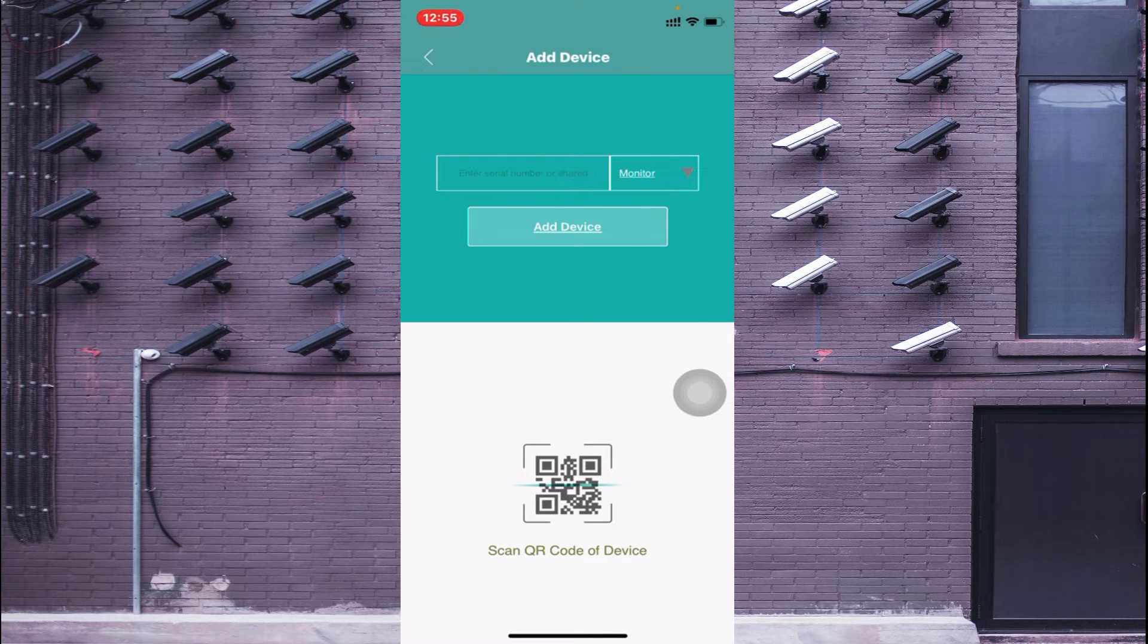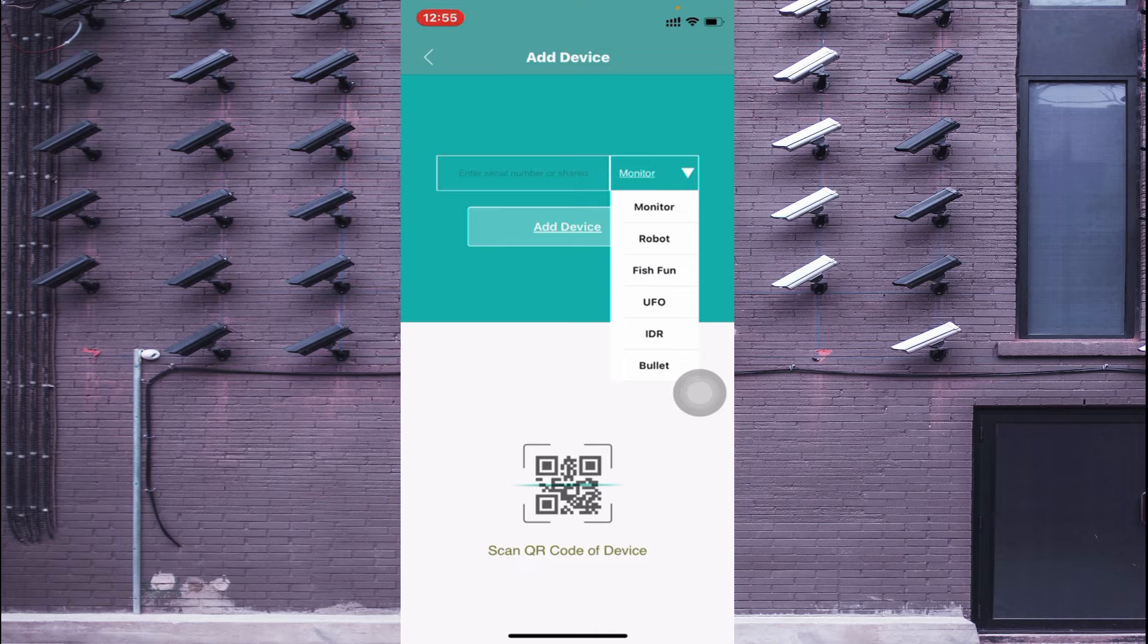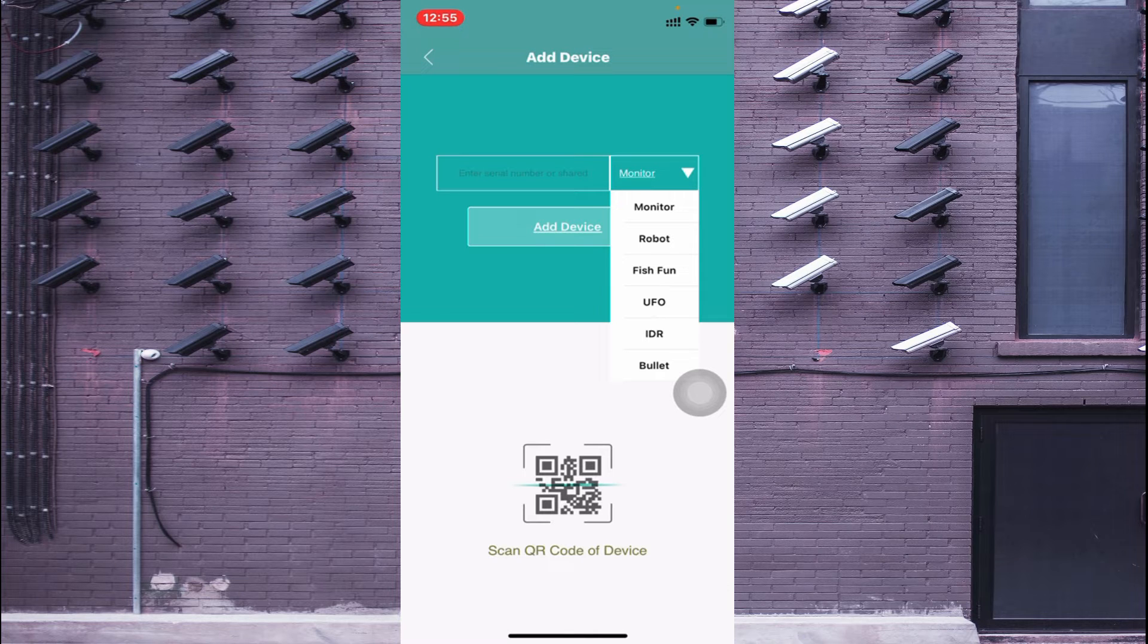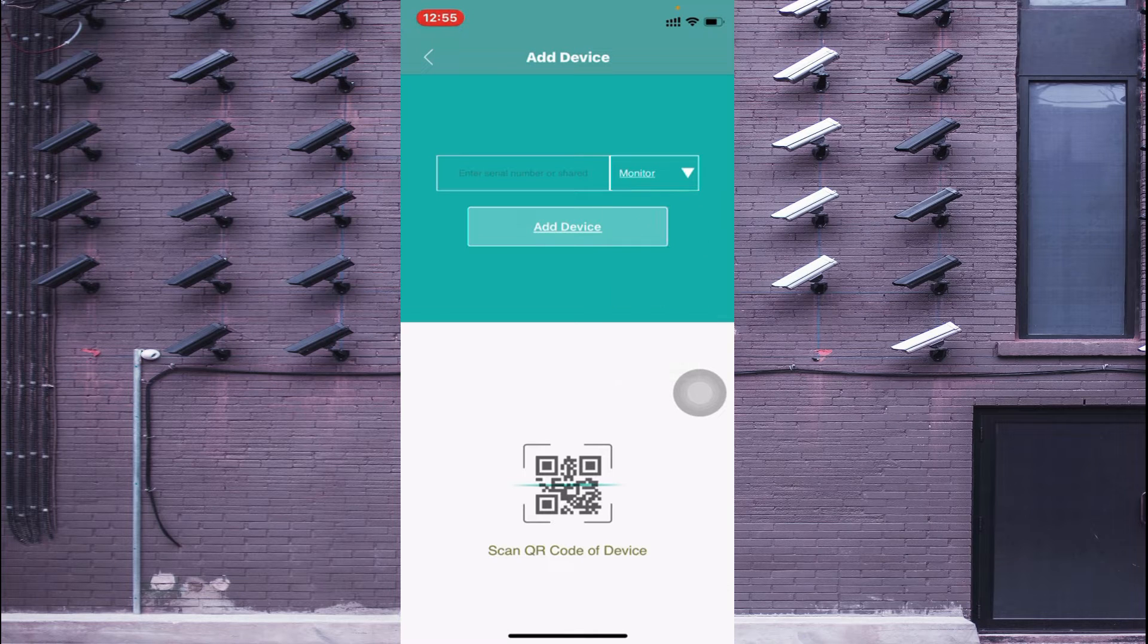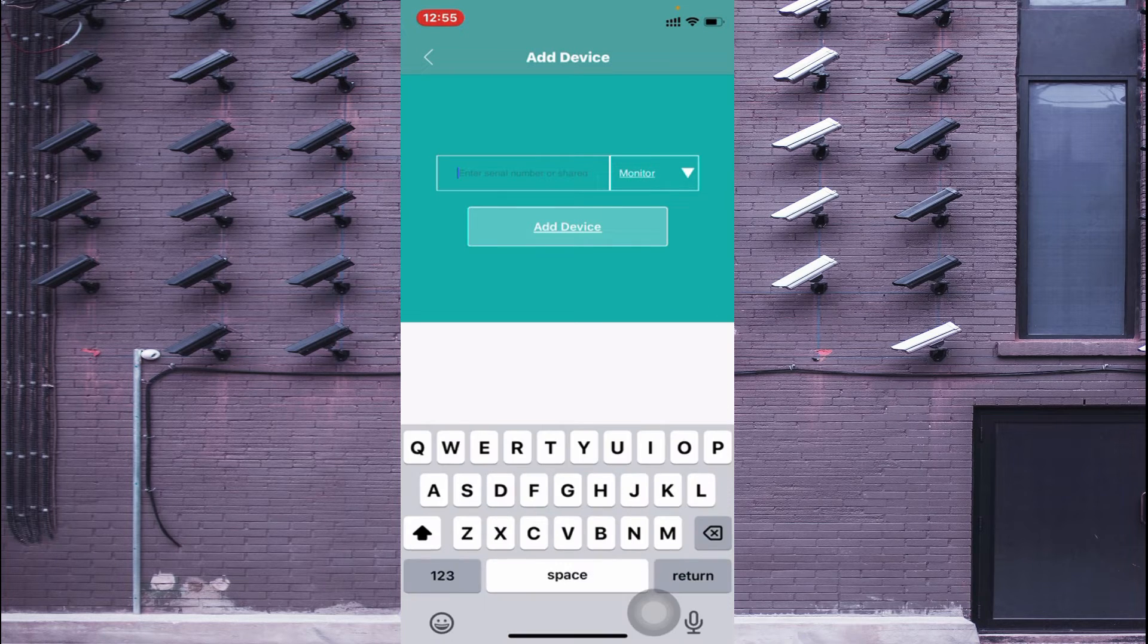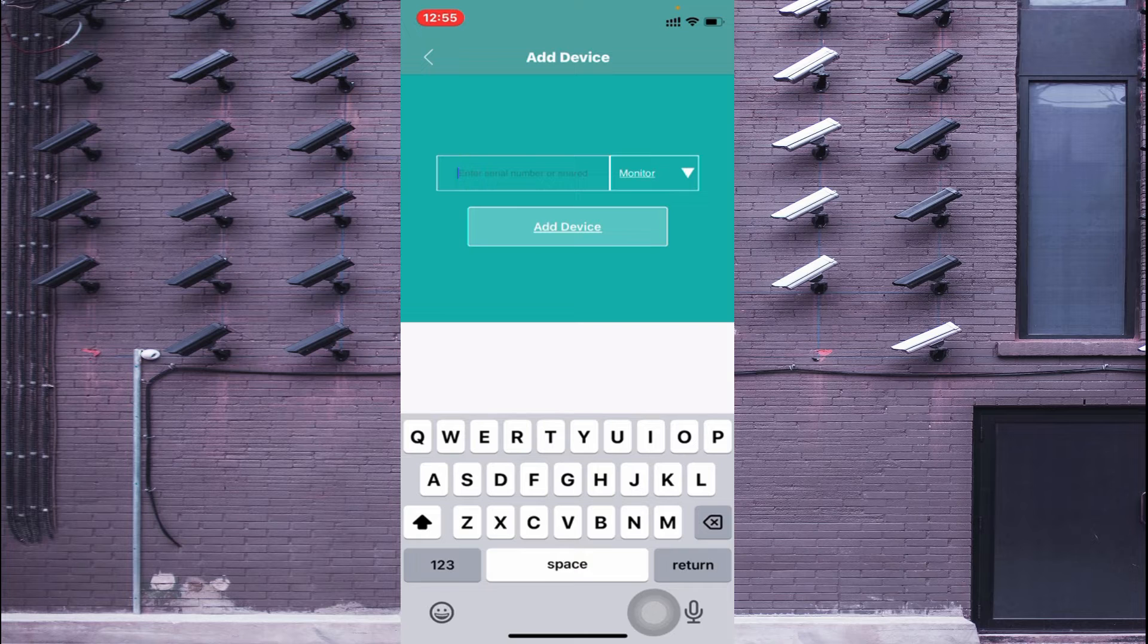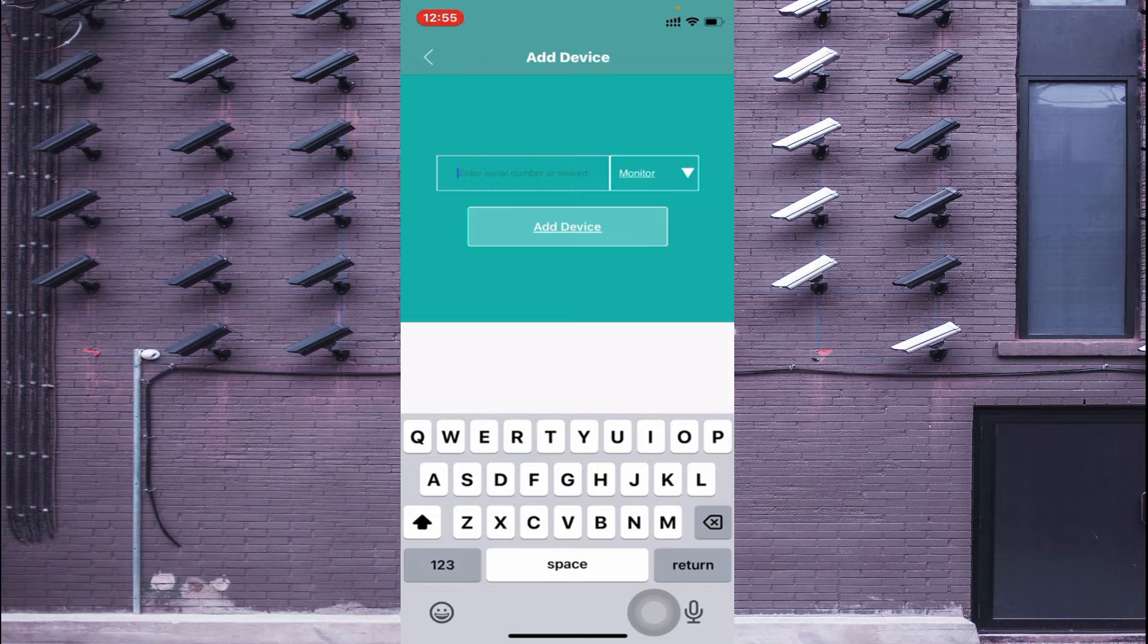Here you find a list of things, so just click on the monitor and enter the serial number. So here is our serial number.